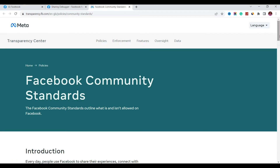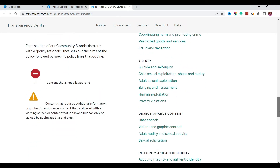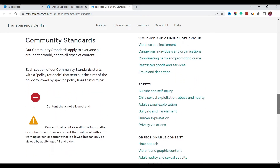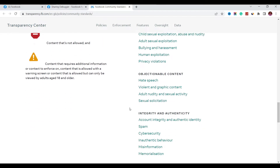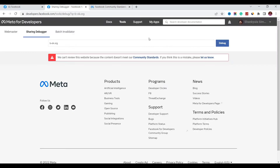So first, go to Facebook's community standards. Go through everything there and make sure you are actually following their guidelines. Even if you've violated a standard before, that's fine — we're still going to follow this process. But after your URL is unblocked, you'll need to follow up on these standards so your URL doesn't get blocked again. I won't go through them in detail here as it would extend the video, but I advise you to review them.